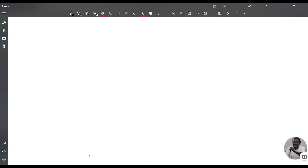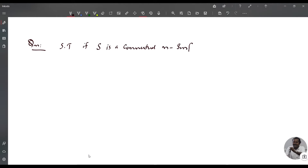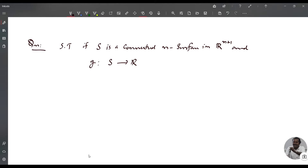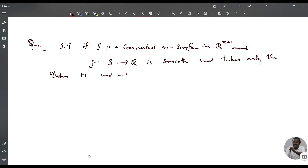Now we do a problem. Show that if S is a connected N-surface in R^(n+1) and G from S to R is a smooth function that takes only the values +1 and -1, then G is a constant.